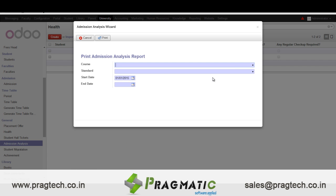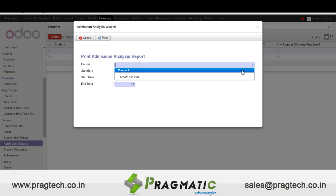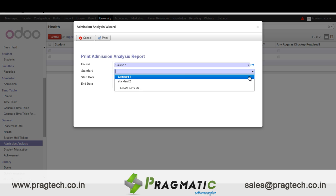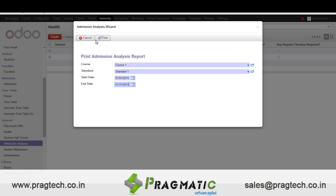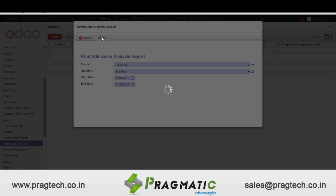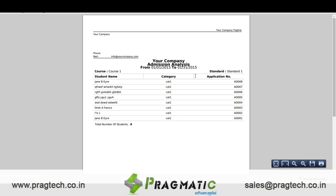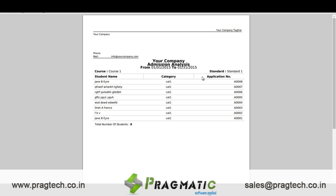An admission analysis report can also be generated. This report includes details like the application number, name of the students, etc., all maintained in one particular report.